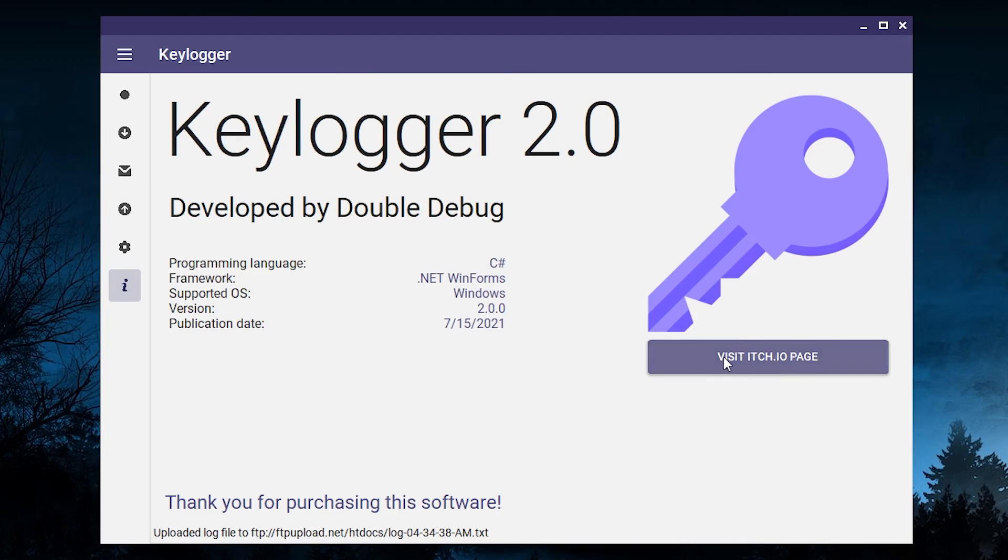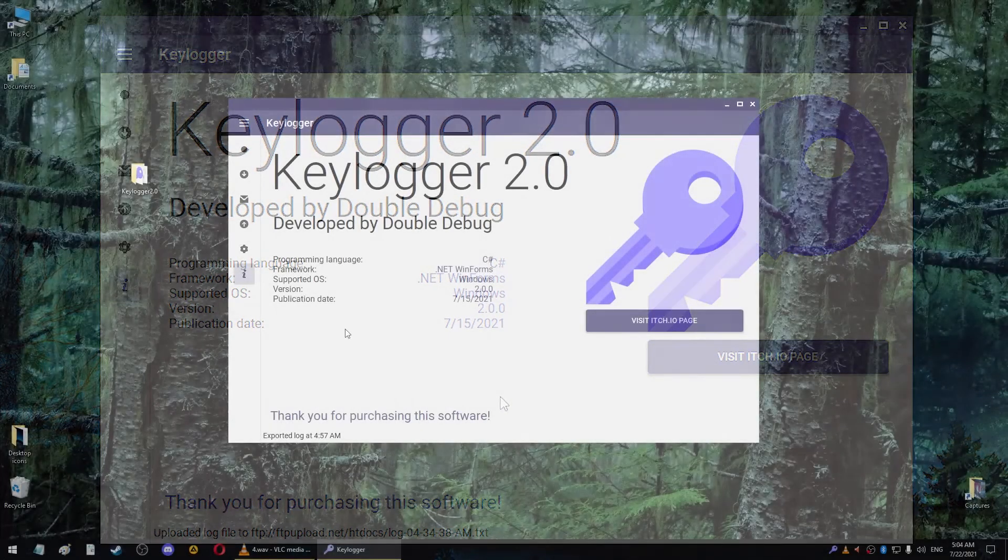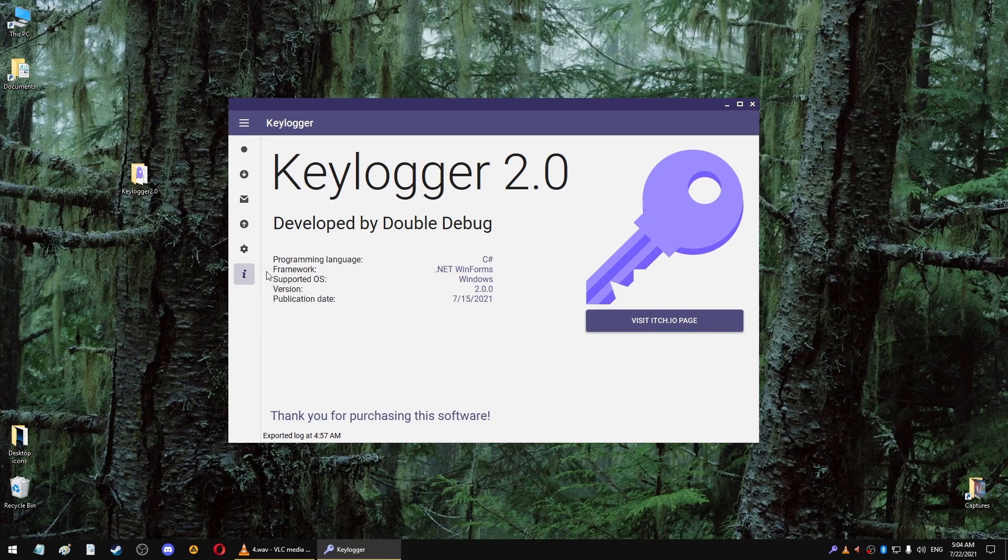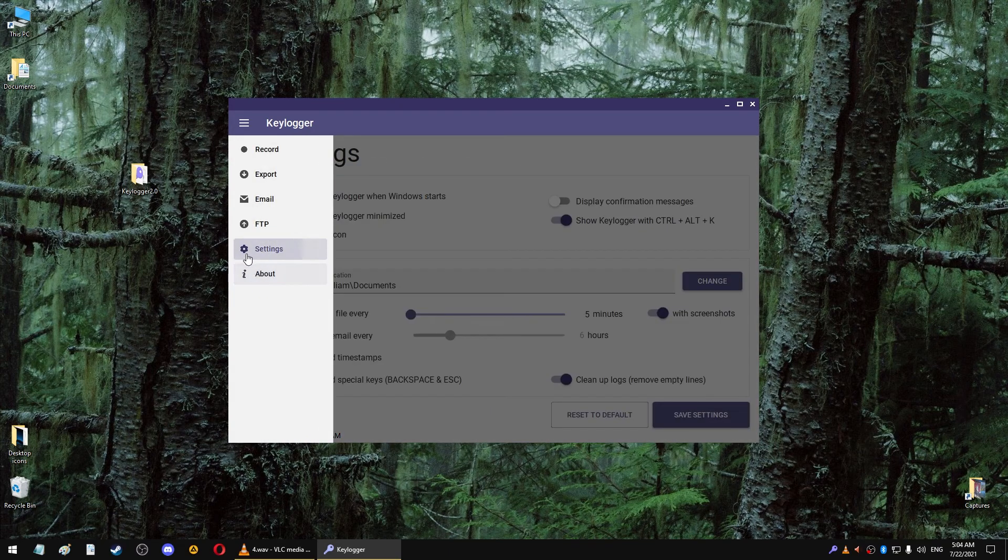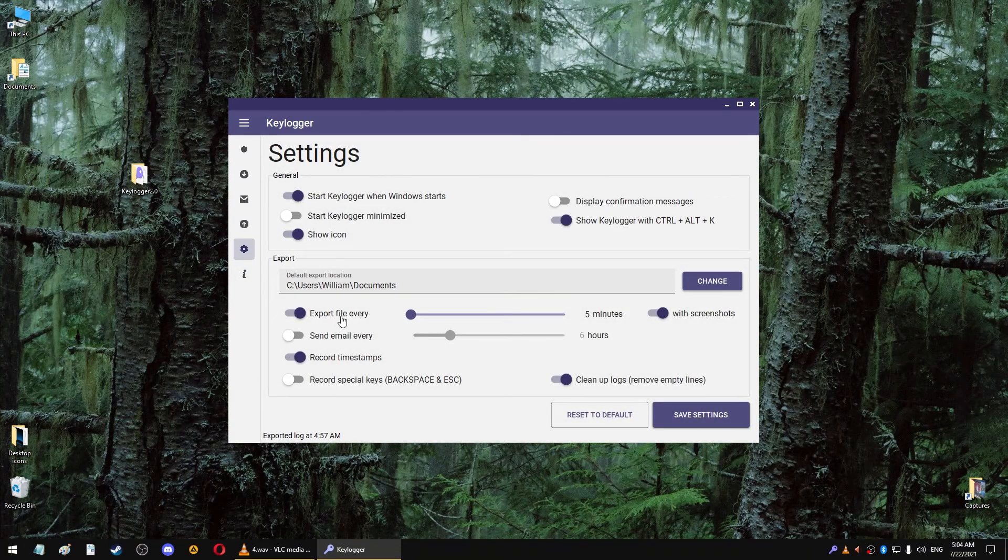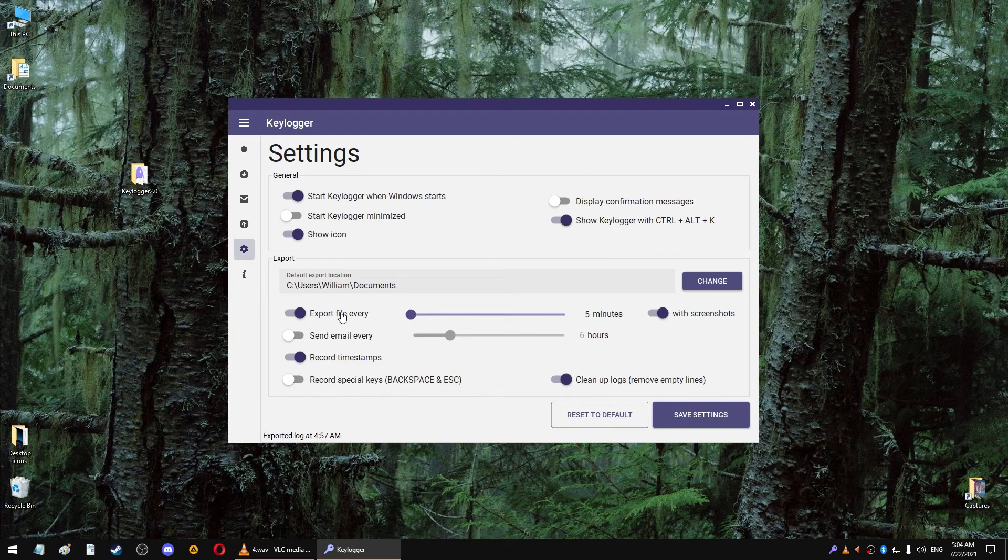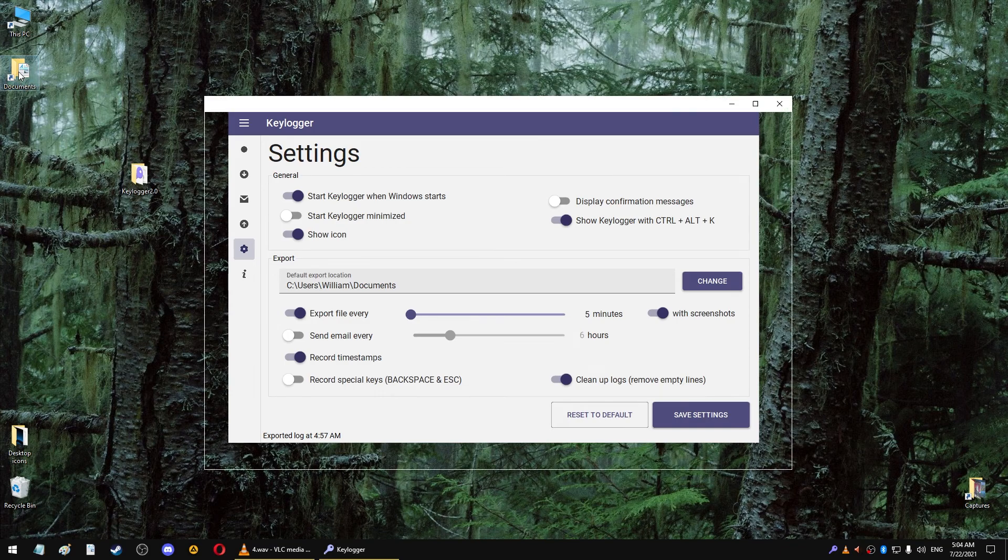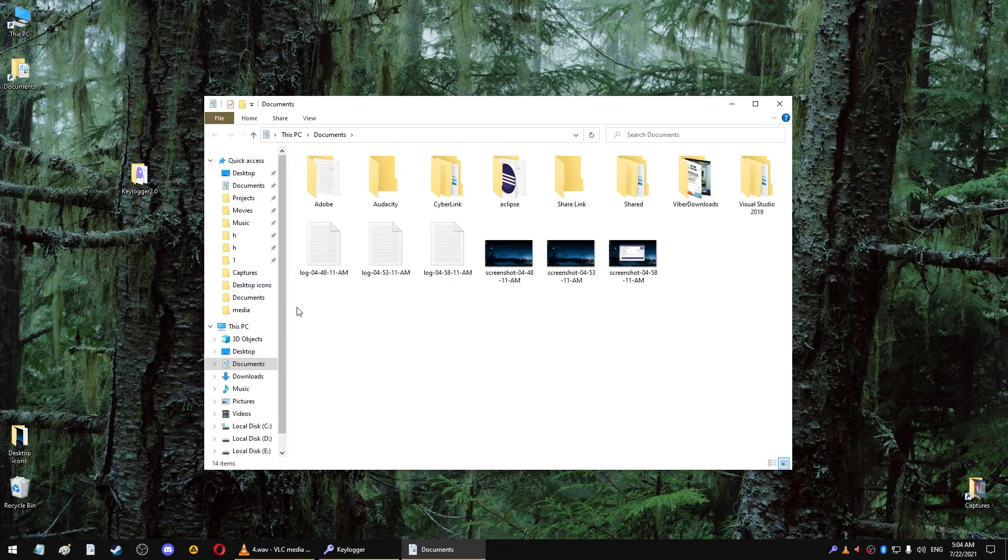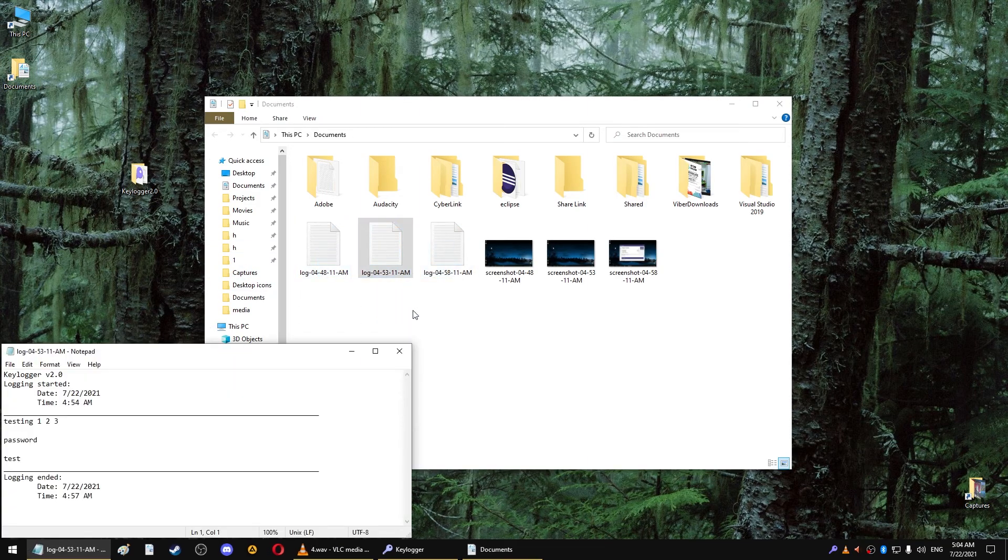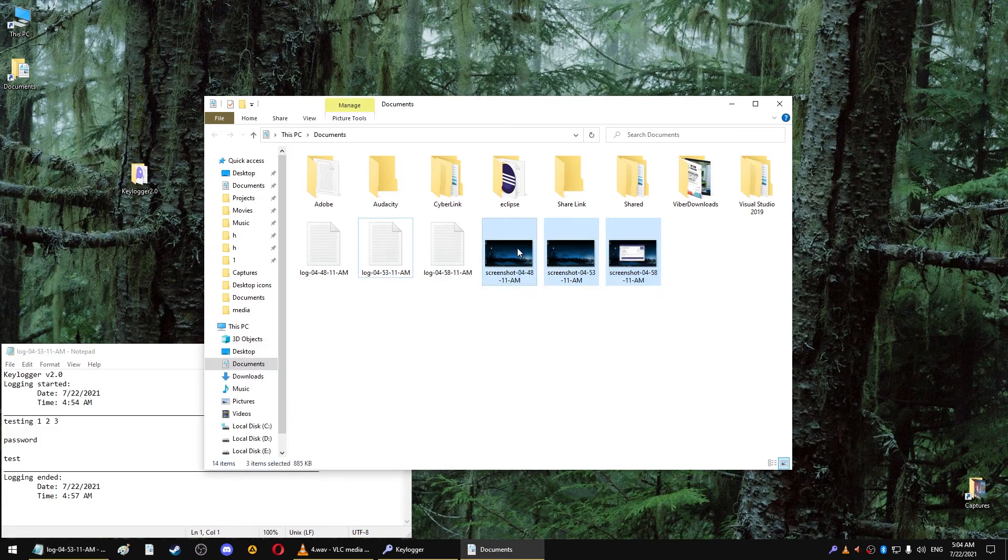And the last screen is the about section where you can read some info about the version, release date, apps website, things like that. Alright, it's been about 15 minutes now and earlier I chose the setting to export logs every five minutes, so when I go to my documents folder I expect to see three logs. Here they are, and here are the screenshots as well.